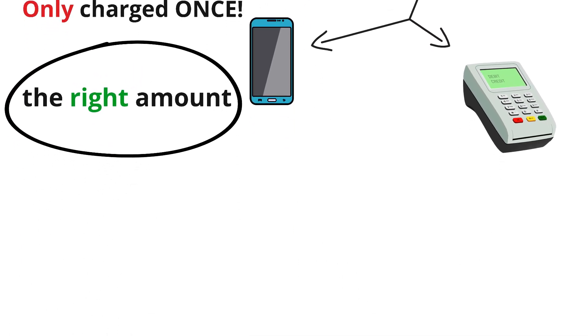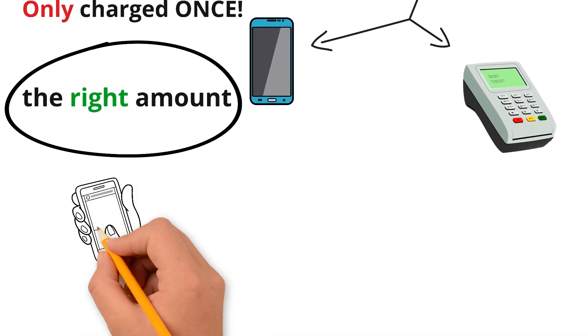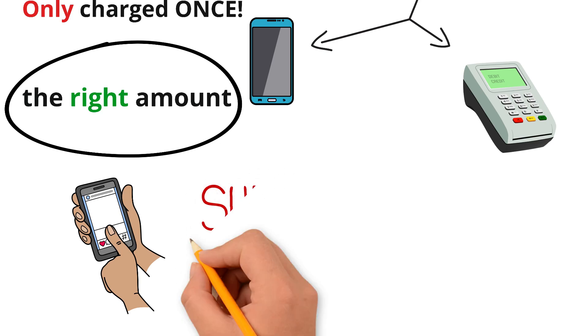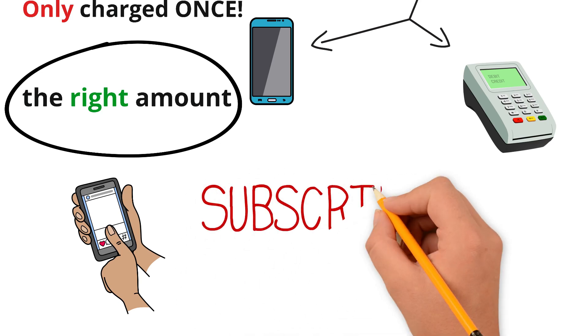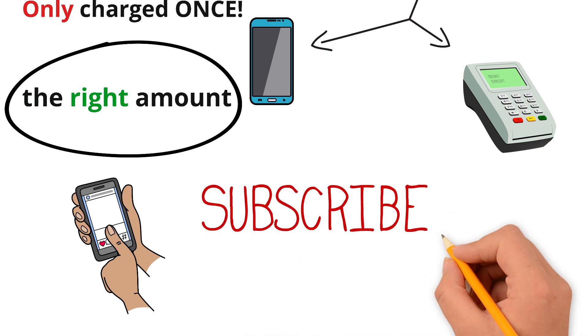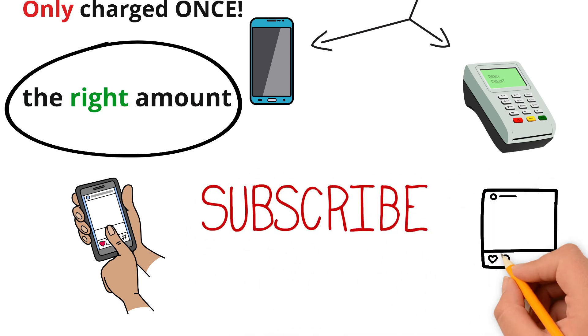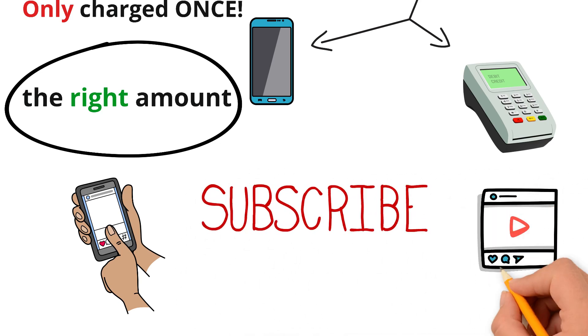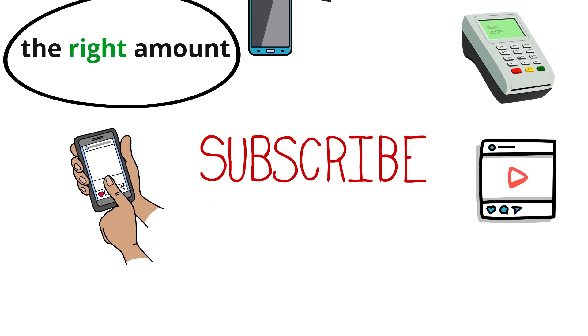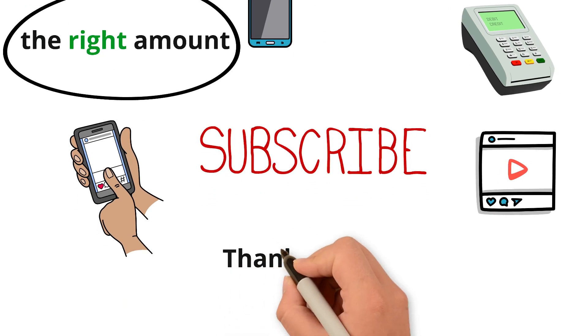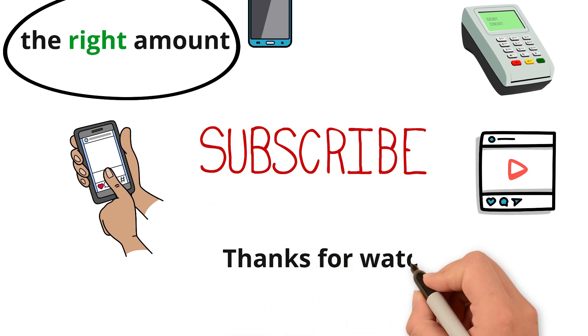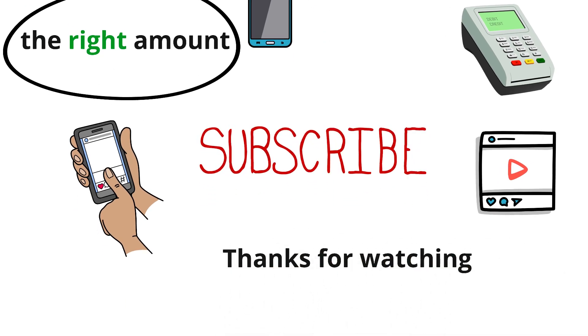If you enjoyed this explanation, hit the like button, subscribe for more tech breakdowns, and check out my other videos where I explain things you might want to know about. Thanks for watching and I'll see you in the next one.